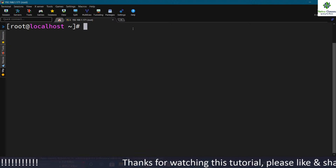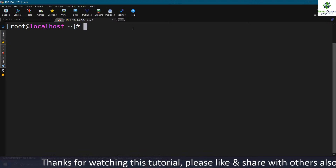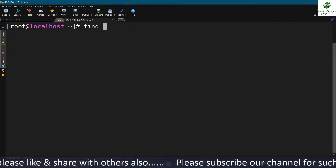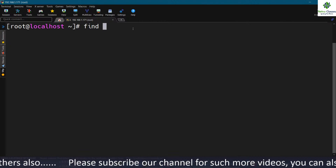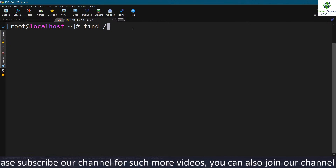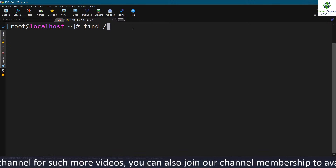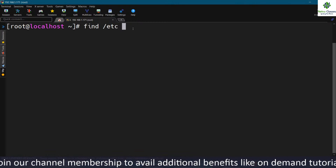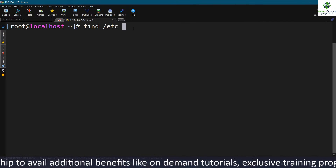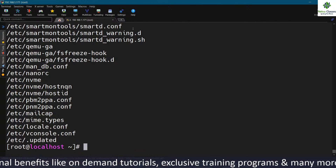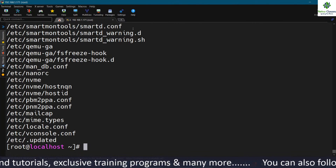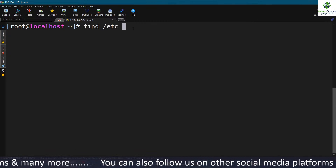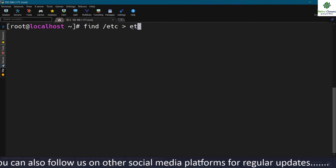Let me show you how to use the find command in Linux to find or locate files. After the find command you mention the location where you want to use this utility. If you are not sure of the location, mention slash to find files in the entire system. If you are sure, specify the location — for example, I'm going to find all files in the /etc directory.